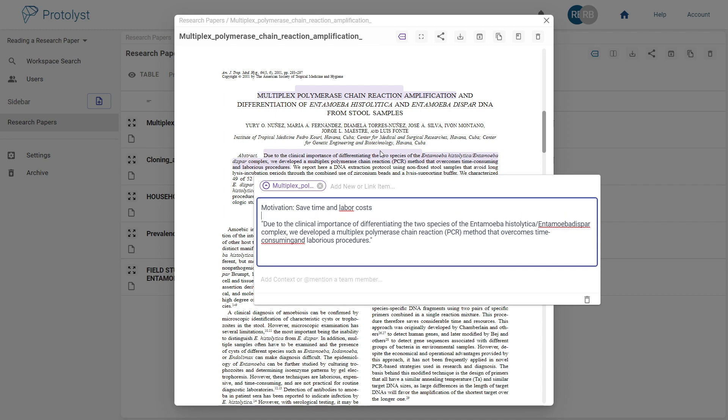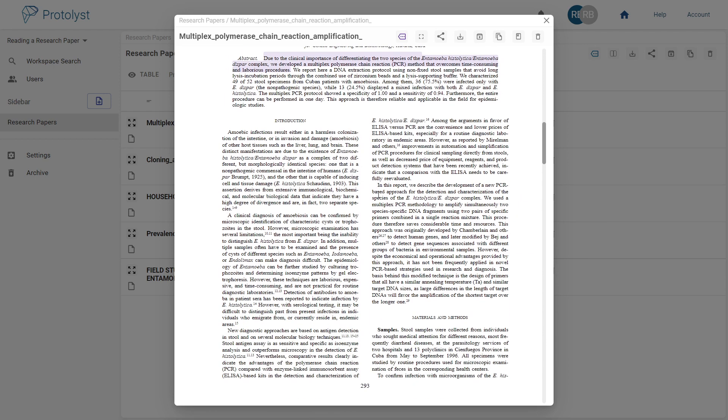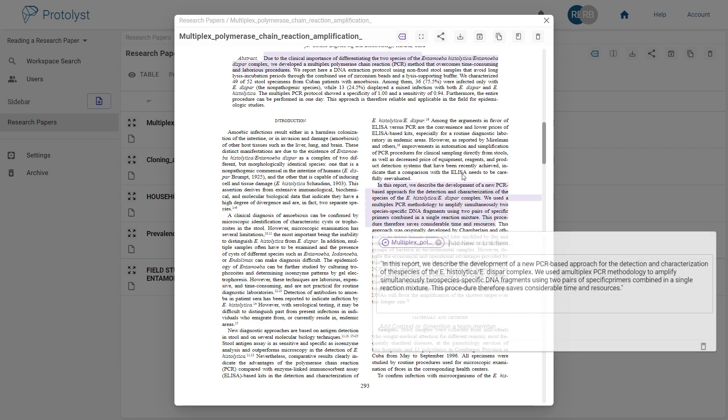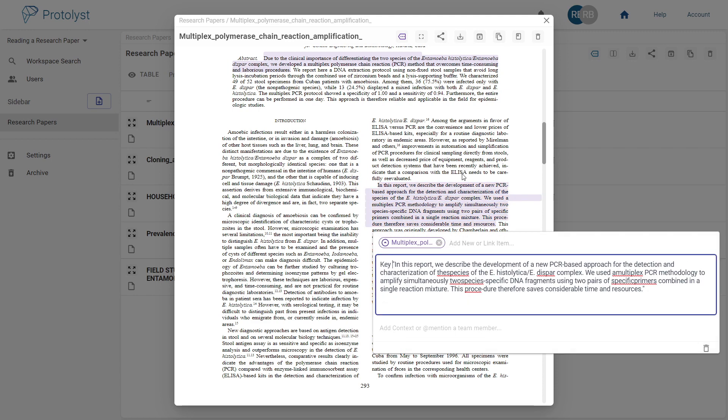Usually, I skim through the introduction, focusing on the first and last paragraphs, as these often have helpful summaries of the primary hypotheses and research aims. Here I found a great summary of the key outputs of the study.